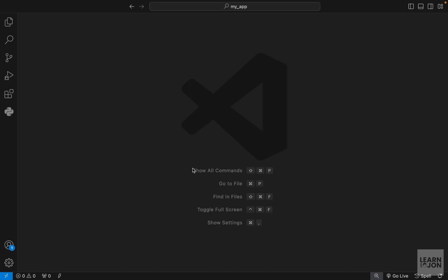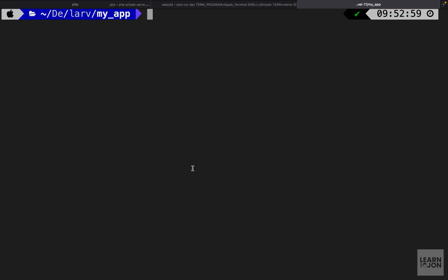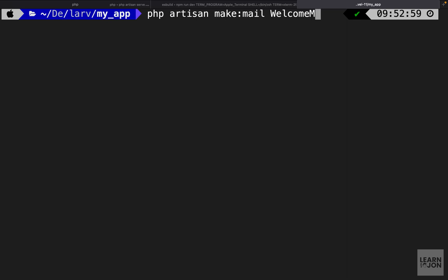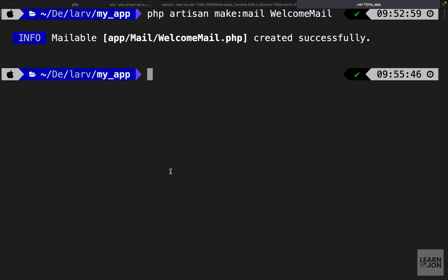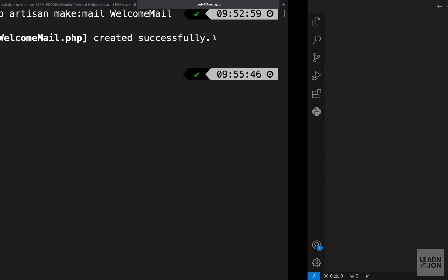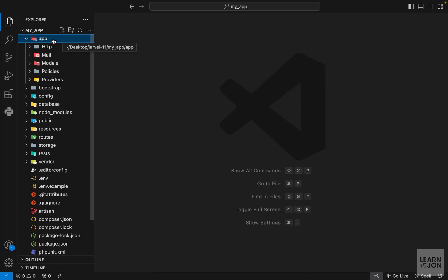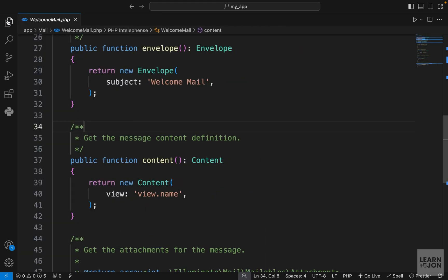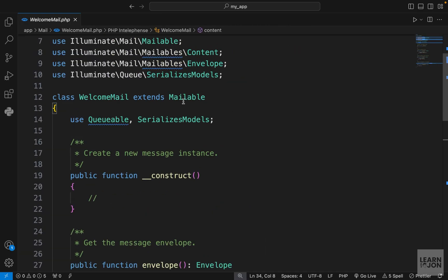The first step to sending a mail is to create a mailable class, and we can do that using an Artisan command. We want to run php artisan make:mail and then give it a name. I'm going to call it WelcomeMail. This will create a folder under app with the name that we just provided. Under our app folder we have a mail folder, and within that we have our mailable class.